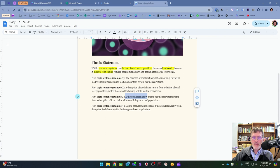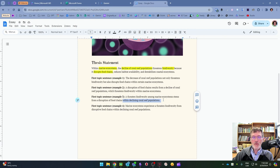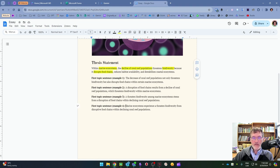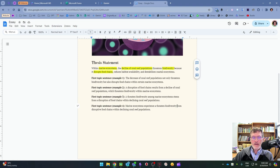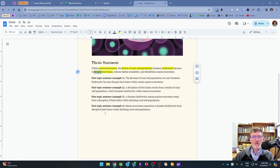In example three, the subject comes from a disruption of food chains — the first key point — and I conclude with the prepositional phrase 'within declining coral reef populations,' coming from the topic of the thesis statement. In the final example, the subject is 'marine ecosystems,' coming from the transition; 'experience a threatened biodiversity' comes from the claim; 'from disruptive food chains' comes from the first key point, using the adjective form 'disruptive' versus the verb form 'disrupts'; and I conclude again with 'within declining coral reef populations' from the topic.